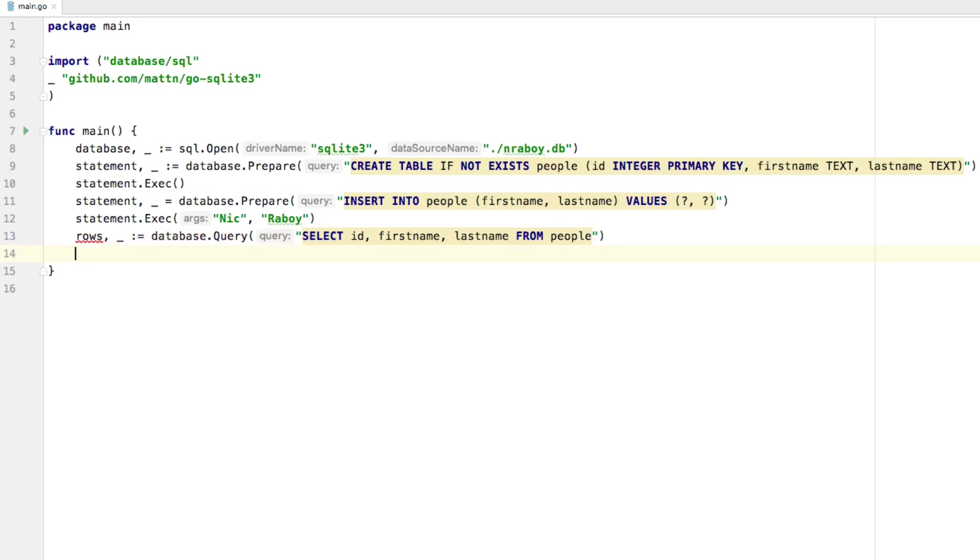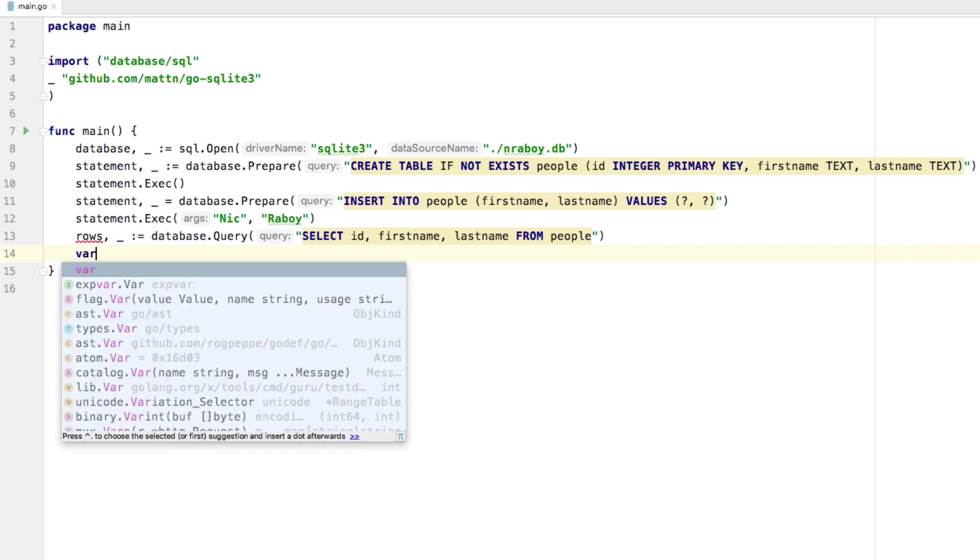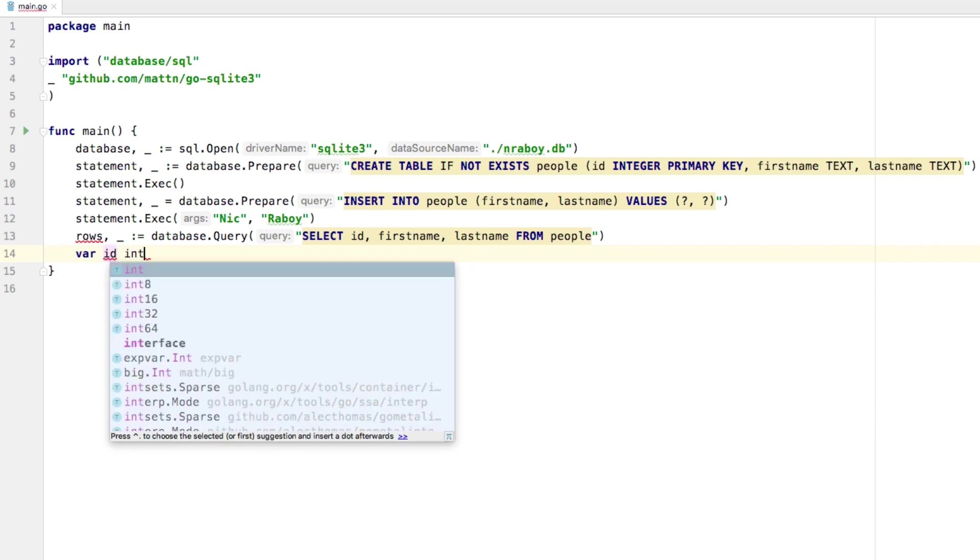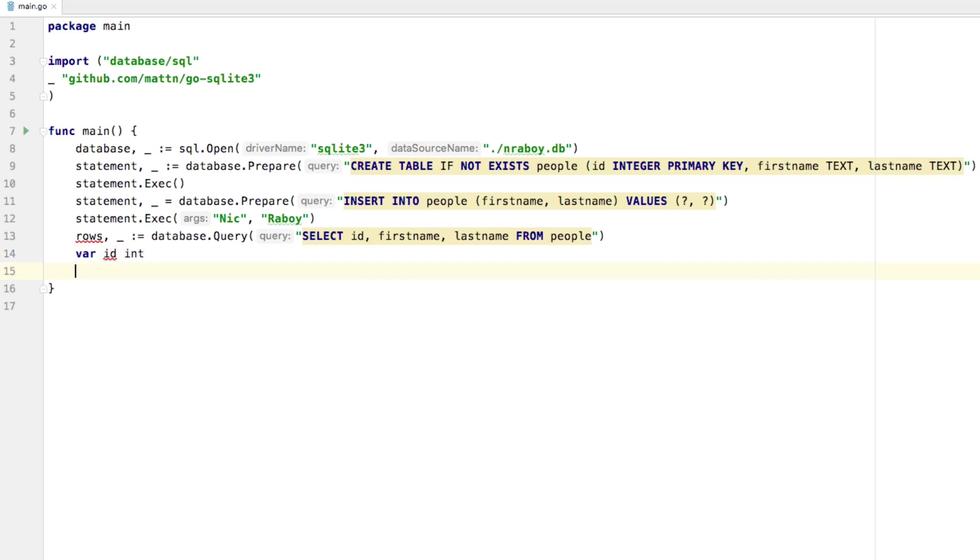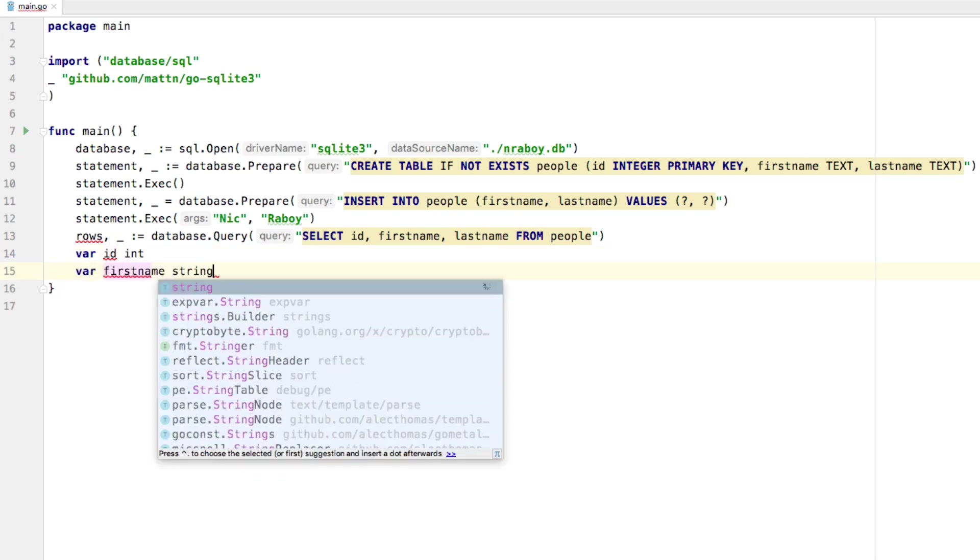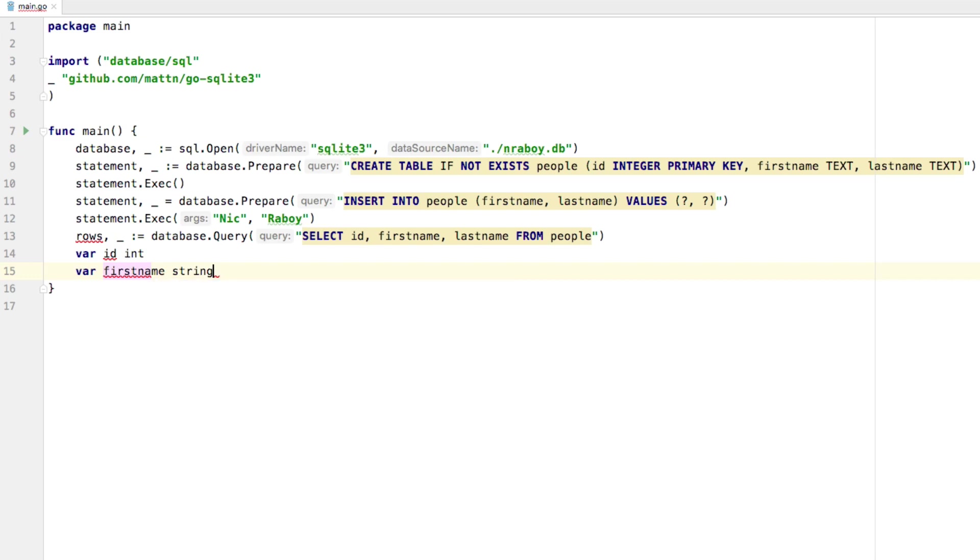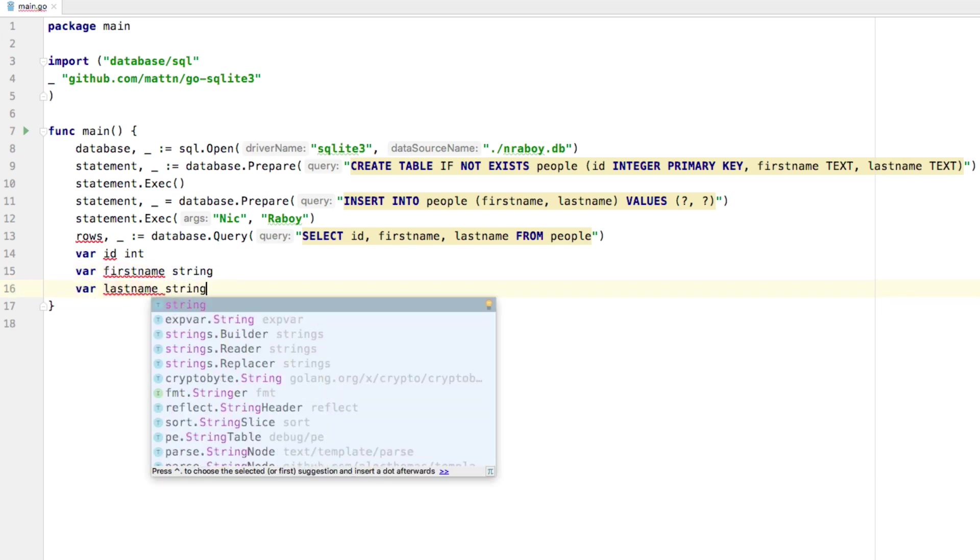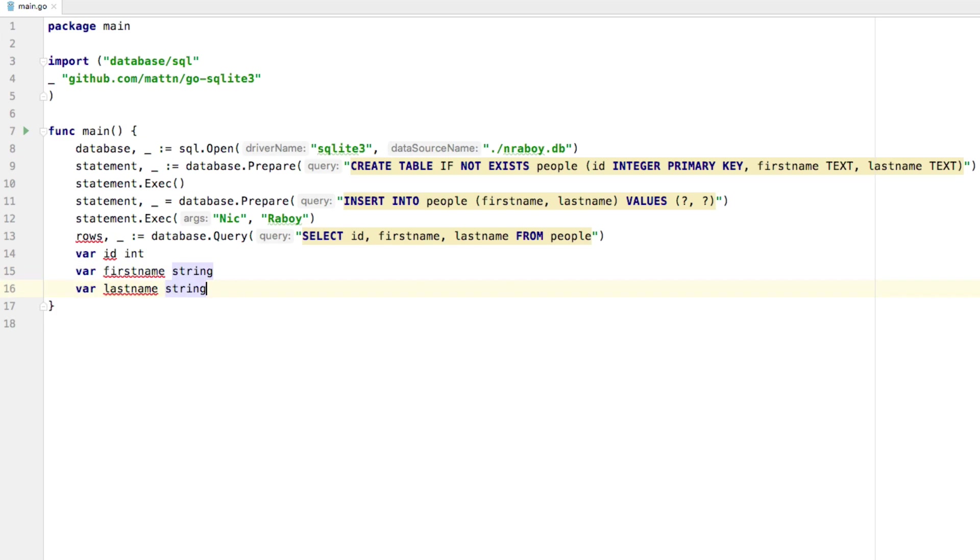And once we have the rows, we can actually loop through it. But before we loop through it, we need a place to store each of the columns that come back. So let's create variables for that. And we could create a structure if we wanted to, but this is a simple example. So variables work fine. So we're going to say var ID. This is going to be of type int. We're going to say var first name, which is of type string. And we're going to say var last name, which is also of type string.